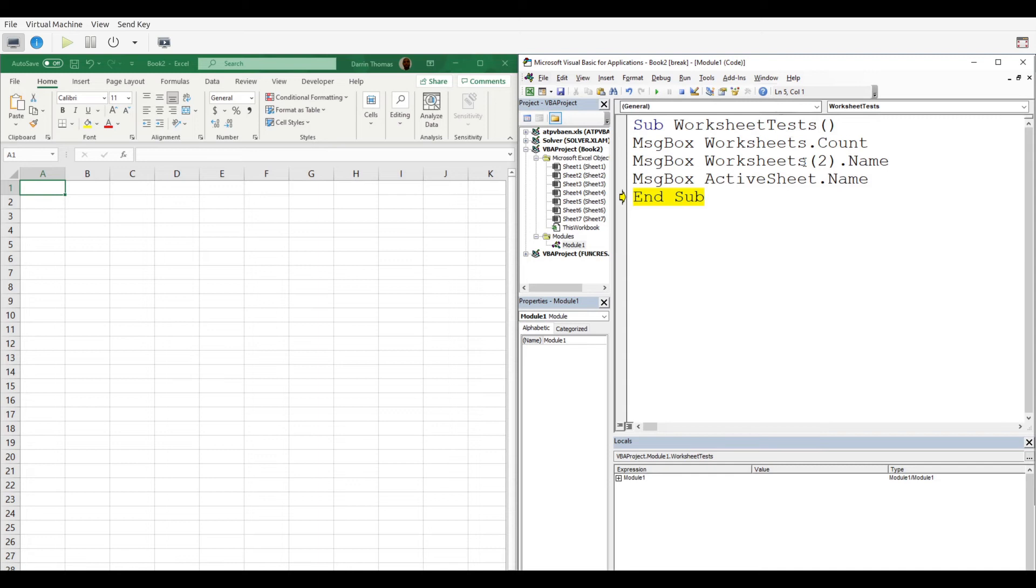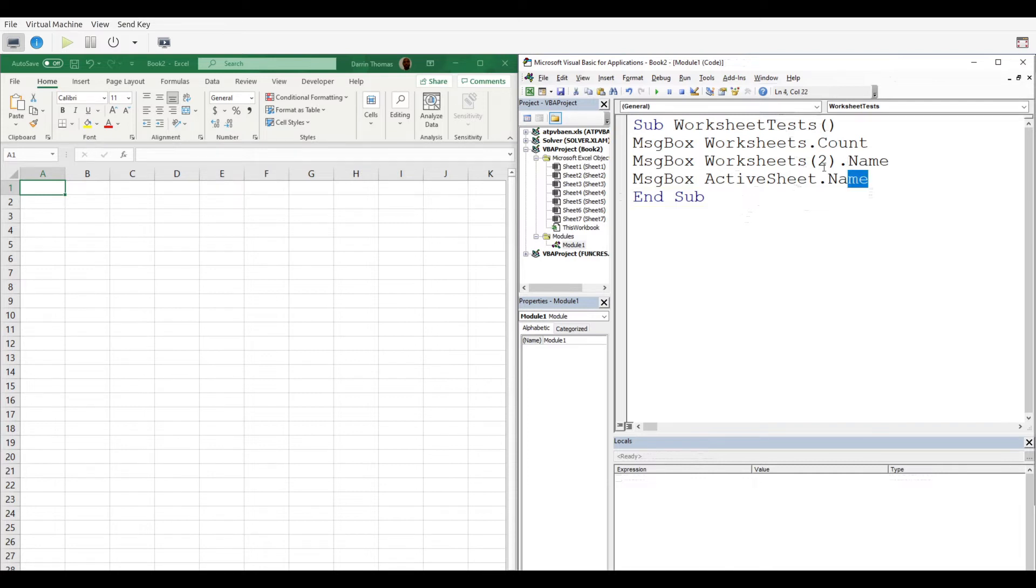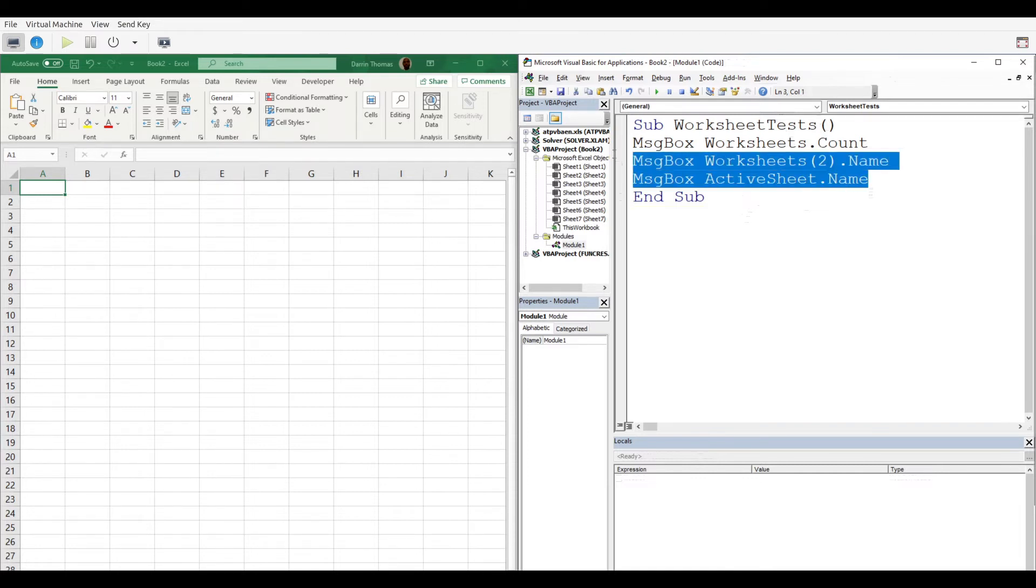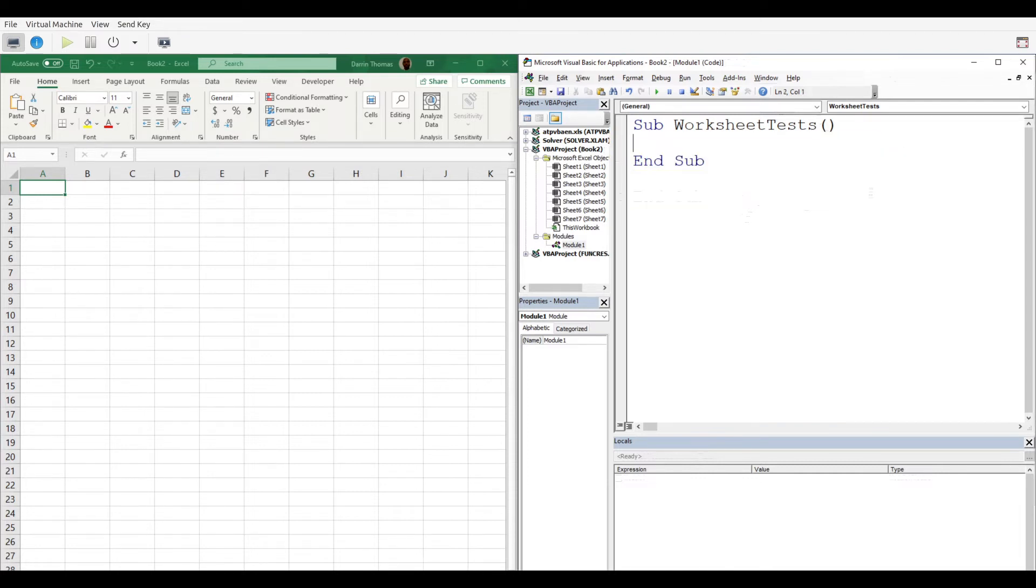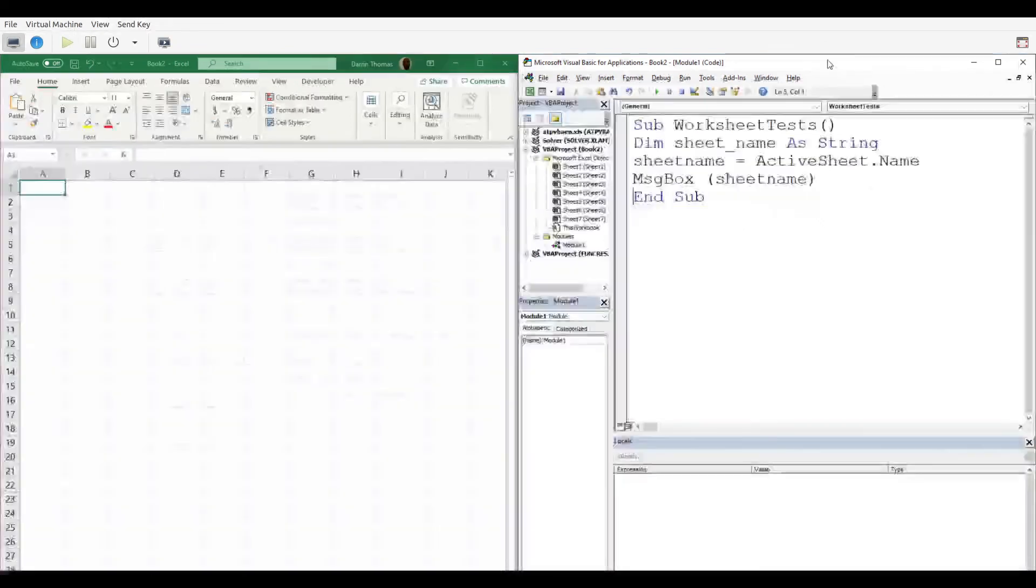For our second example, we're going to show you how to name a variable. Let me change some things here and show you something real quick.